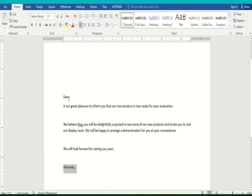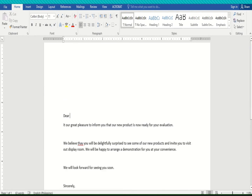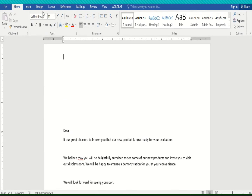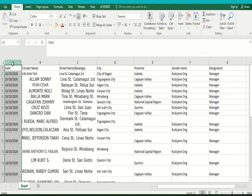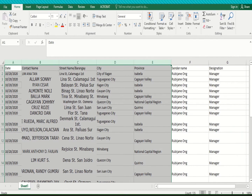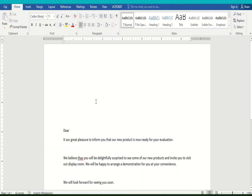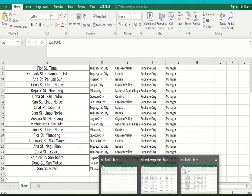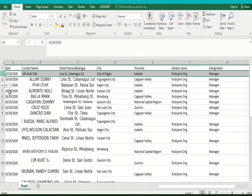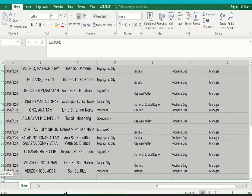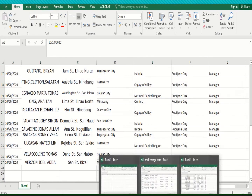Let's go back to the Word application. We are going to insert the data we created in the spreadsheet into our Word application. We want to include this data in our letter to make it easy to send a letter to different recipients. This spreadsheet is now our database, because it contains all the information we want to include in the letter.